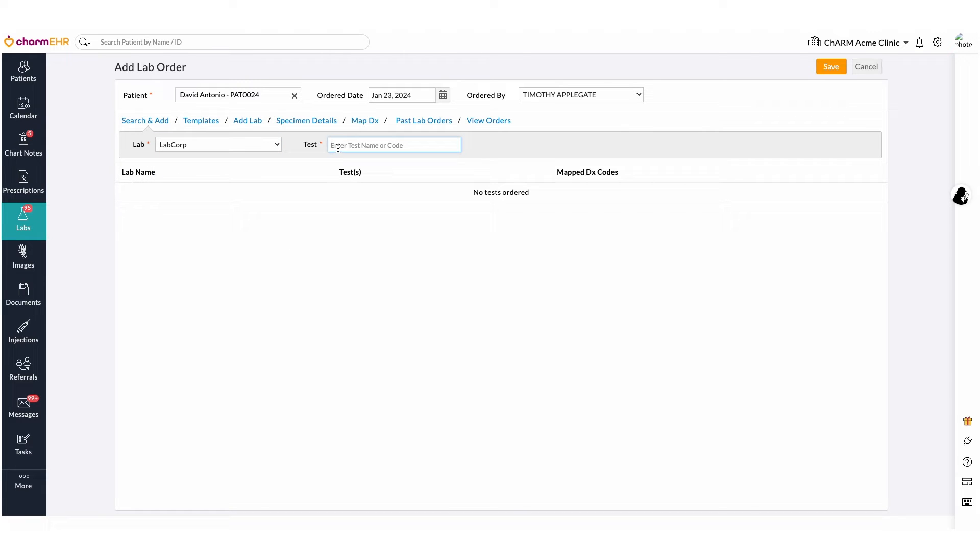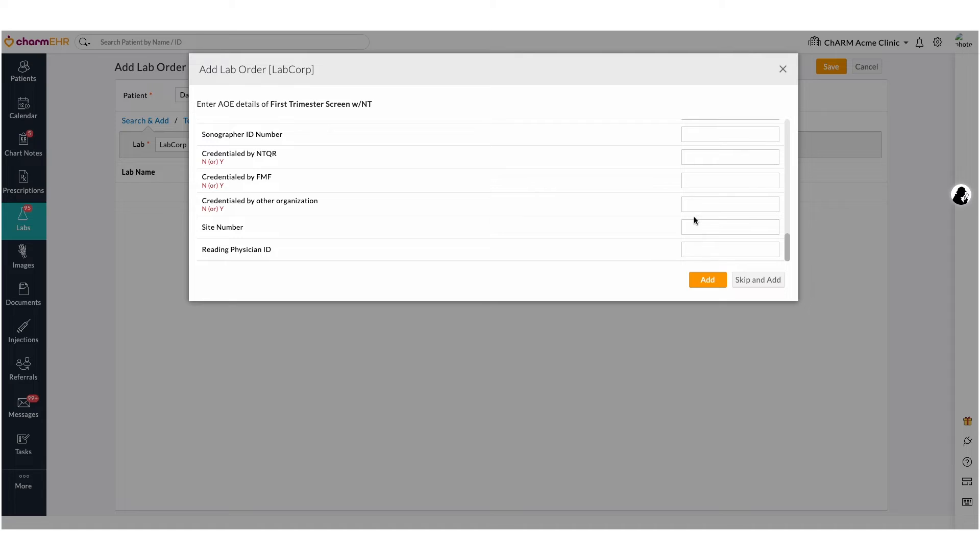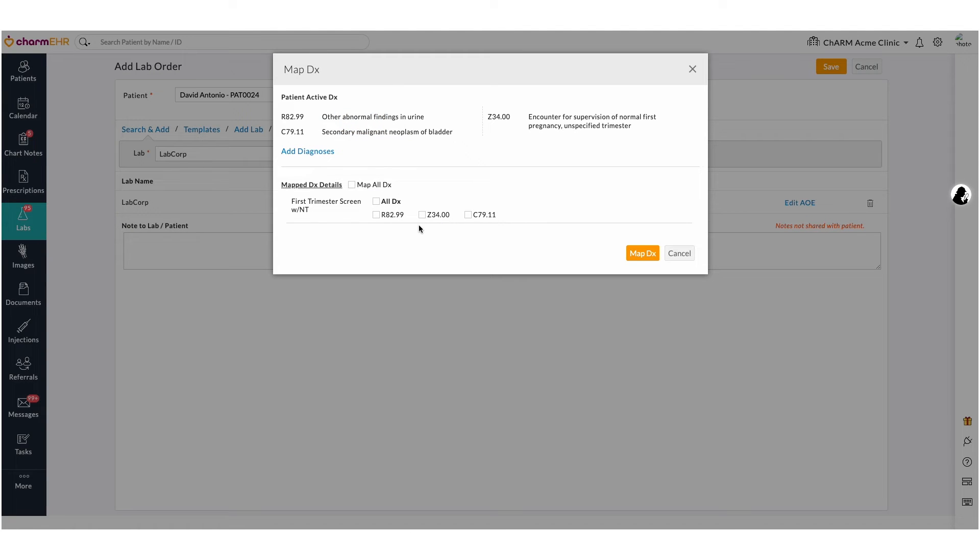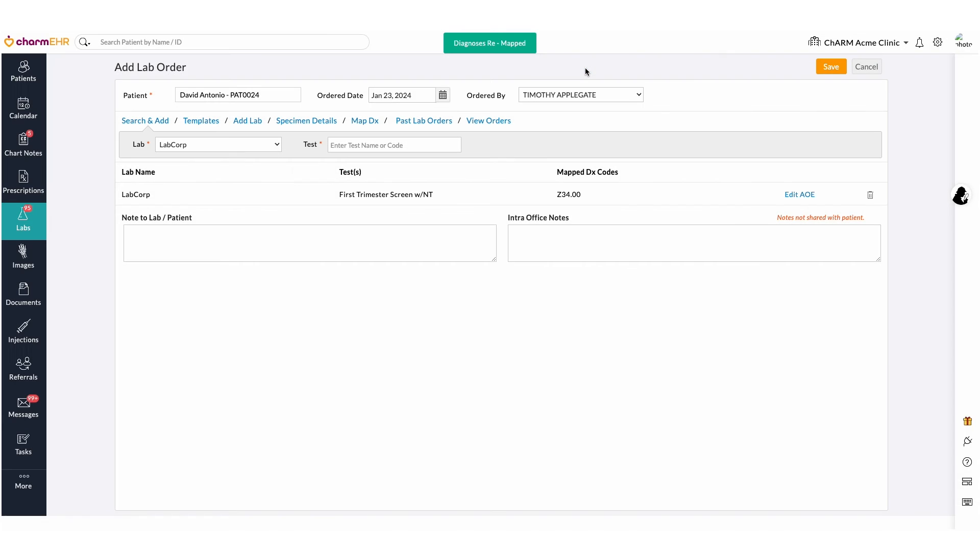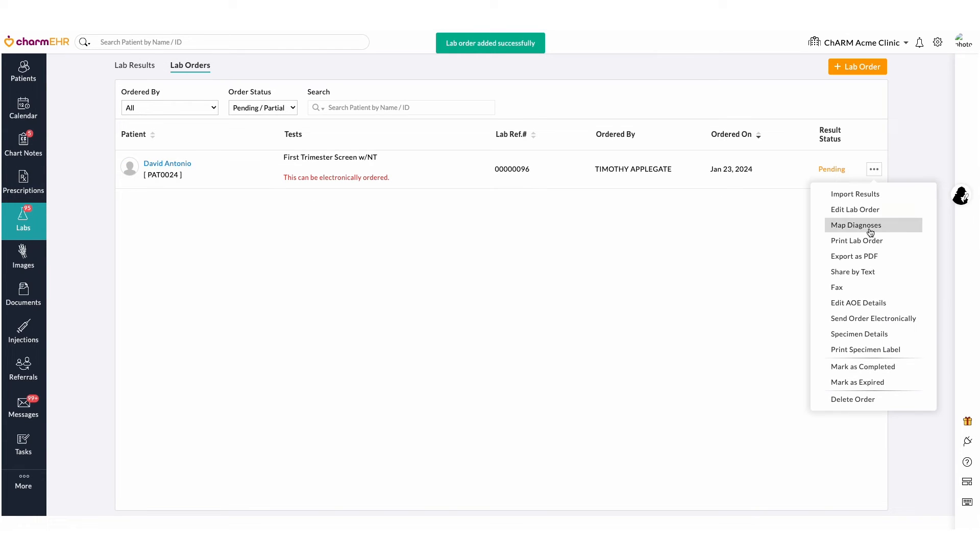Enter the AOE details if required. Map the DX to the corresponding tests and save the order. Click the Send Order Electronically action item.